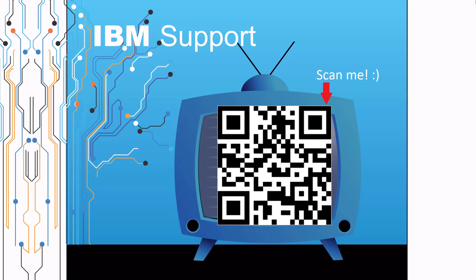Thanks for watching this episode of IBM Support TV. Please leave a comment with topics you would like to see in future episodes. Until then, stay tuned.